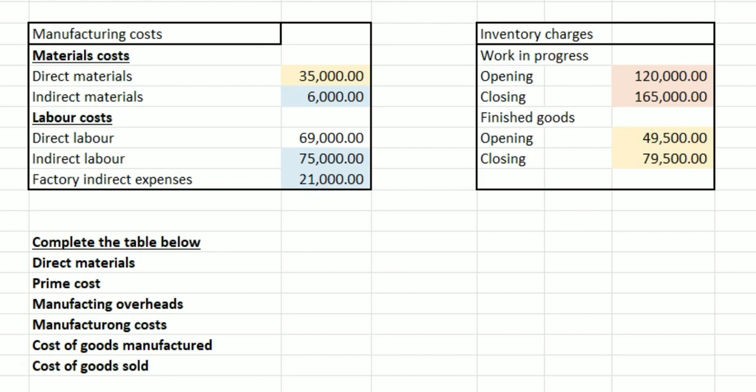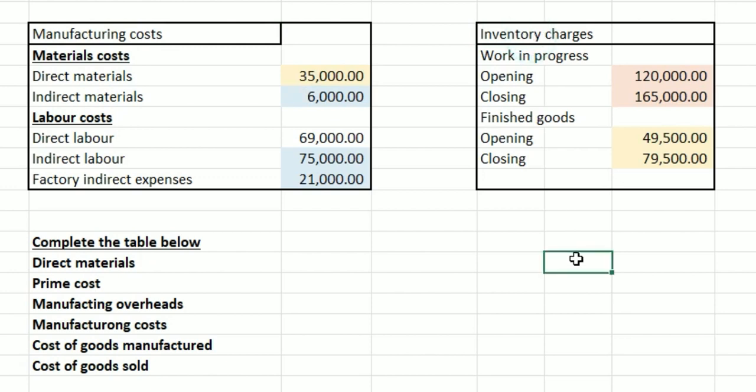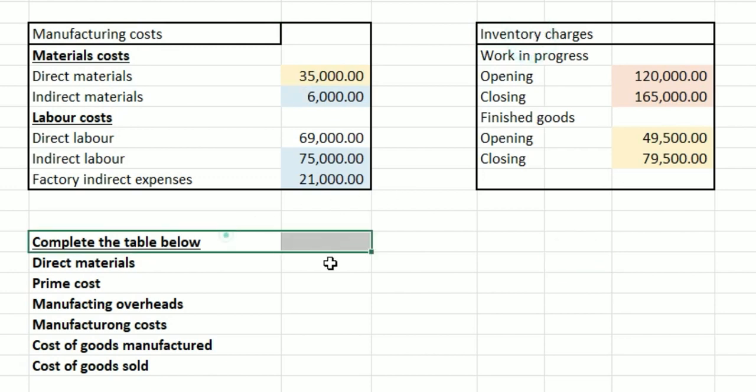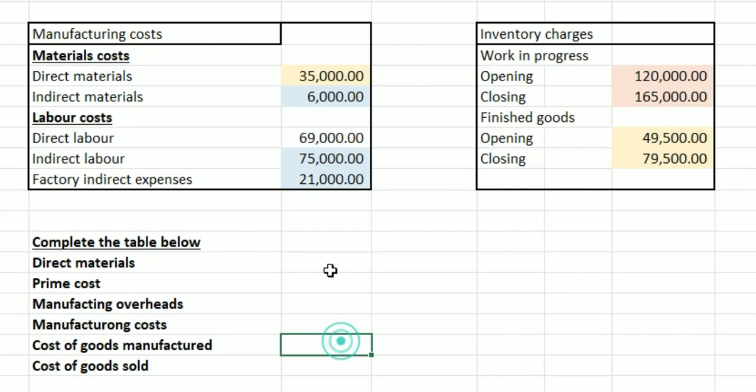Here we've got a question on elements of costing. On the left hand side we have manufacturing costs and on the right hand side we've got inventory charges, and what we've been told to do is complete the table below.